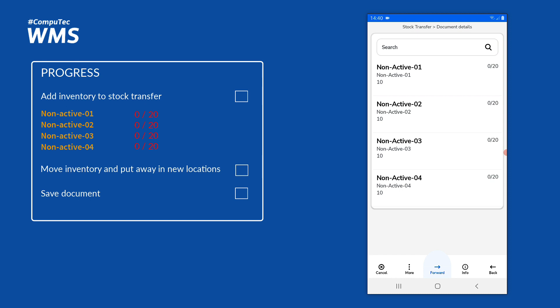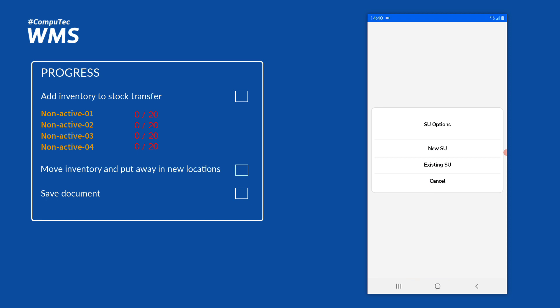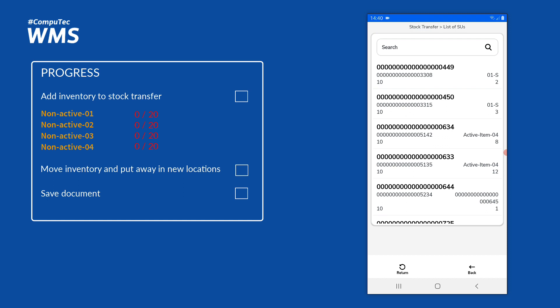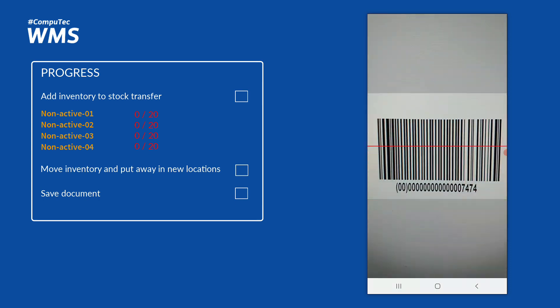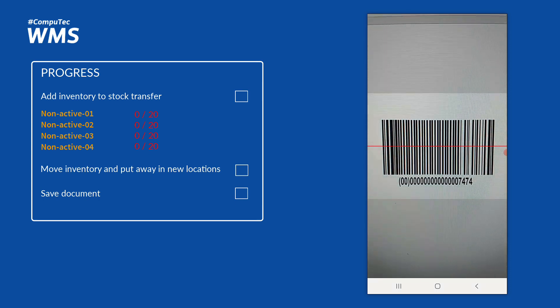Some of these items are in a storage unit which I can add to the stock transfer. To add an existing storage unit, I press the more button, which brings up a tooltip, and I'll choose 'add SU'. I'll select existing SU and then I can either choose my storage unit from the list or scan the SU or SSCC barcode. If I wanted to add the whole storage unit I could scan the barcode from the document details screen, but if you only want to add part of the storage unit you have to scan the SU code or SSCC code from the storage units screen. Let's scan the barcode to select the storage unit we want.